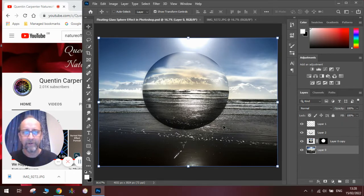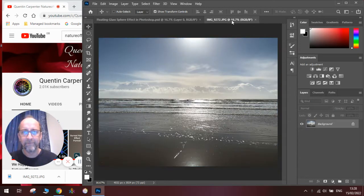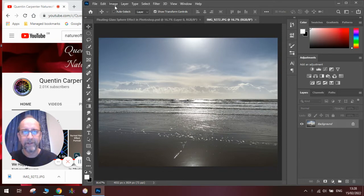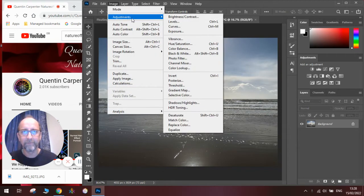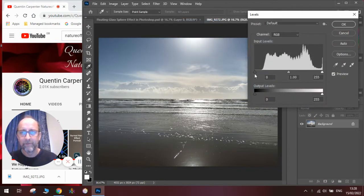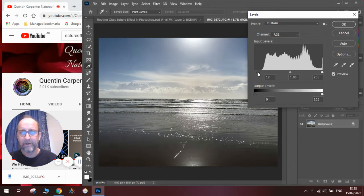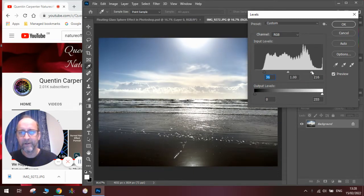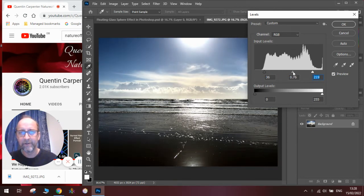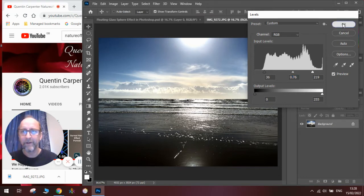To do this we're going to need to have a photograph, and the first thing we're going to do is enhance the levels on it to make it really pop. So we're going to go to Image Adjustments Levels. We're going to bring the black line into the edge of the graph here and the white line in here. I'm going to move the grey into that area so we've got a nice contrasting picture. Once we've done that we're going to click OK.